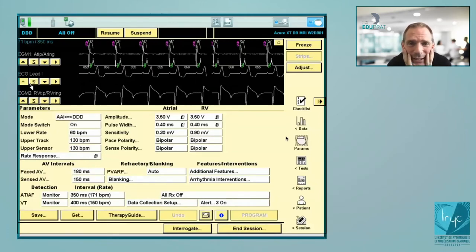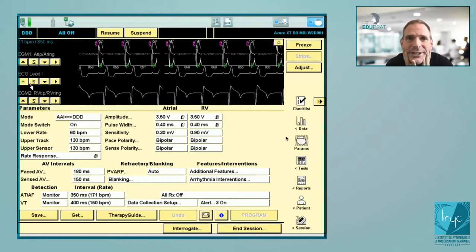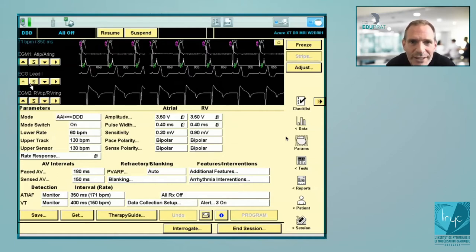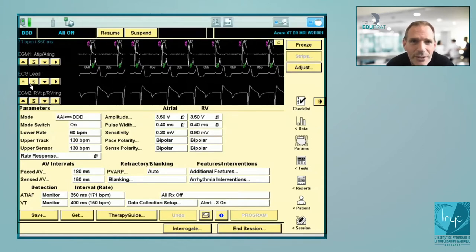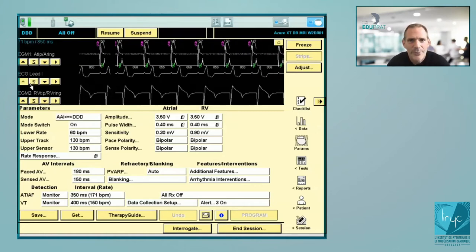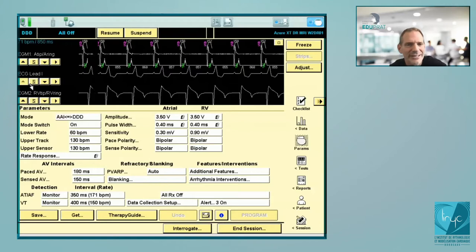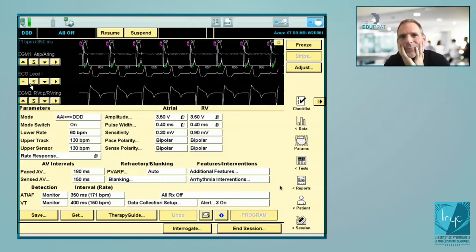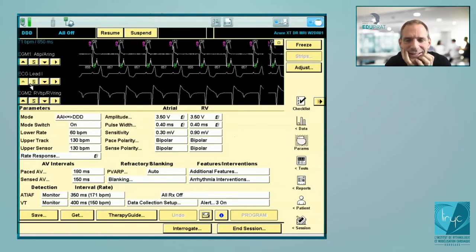Today the subject will be a Medtronic dual chamber pacemaker in a patient with atrioventricular block. For those who were not there in the two previous sessions, the first one was the basics of interrogation of a Medtronic device, and the second was about how to program a pacemaker in a patient with sinus node dysfunction. Today: the AV block, patient with complete AV block. If you combine patients with sinus node dysfunction and AV block, you cover nearly 100% of patients who are implanted.